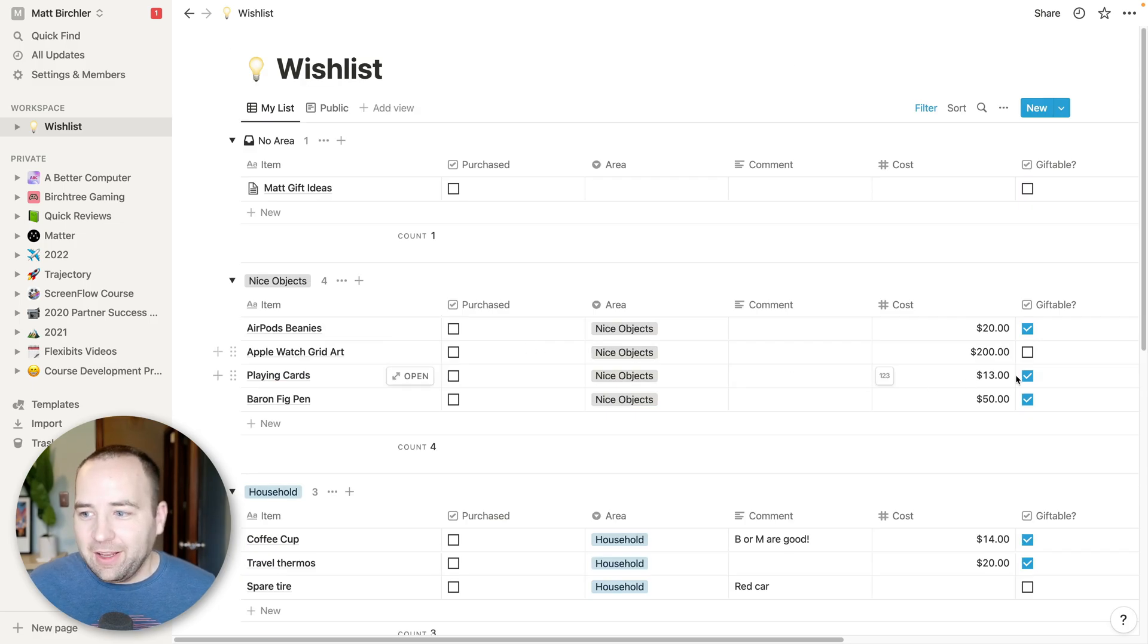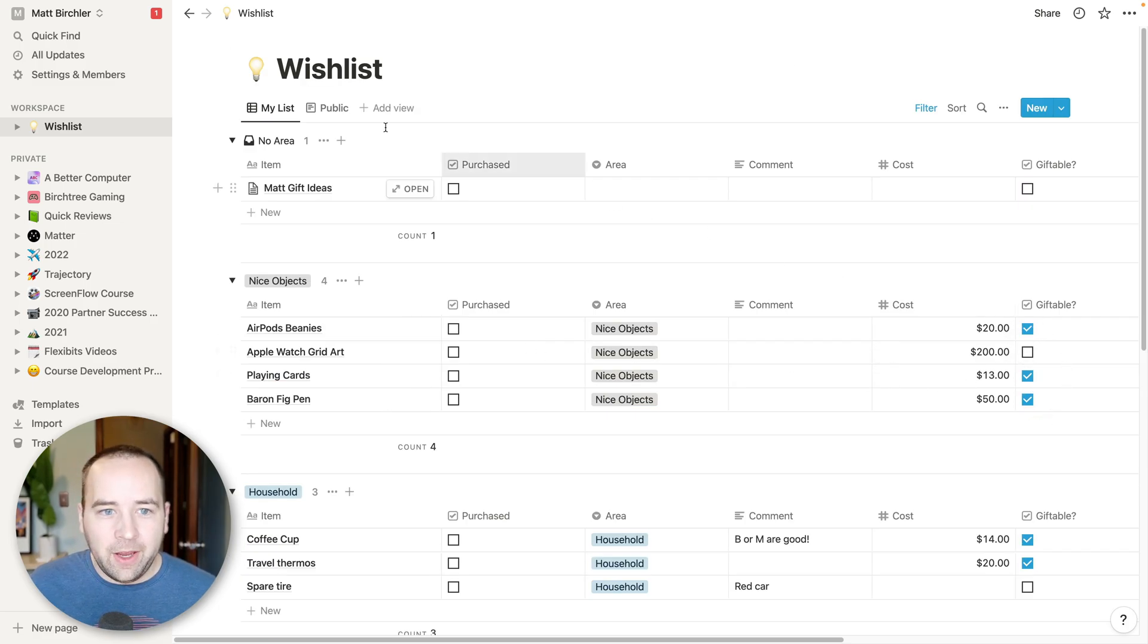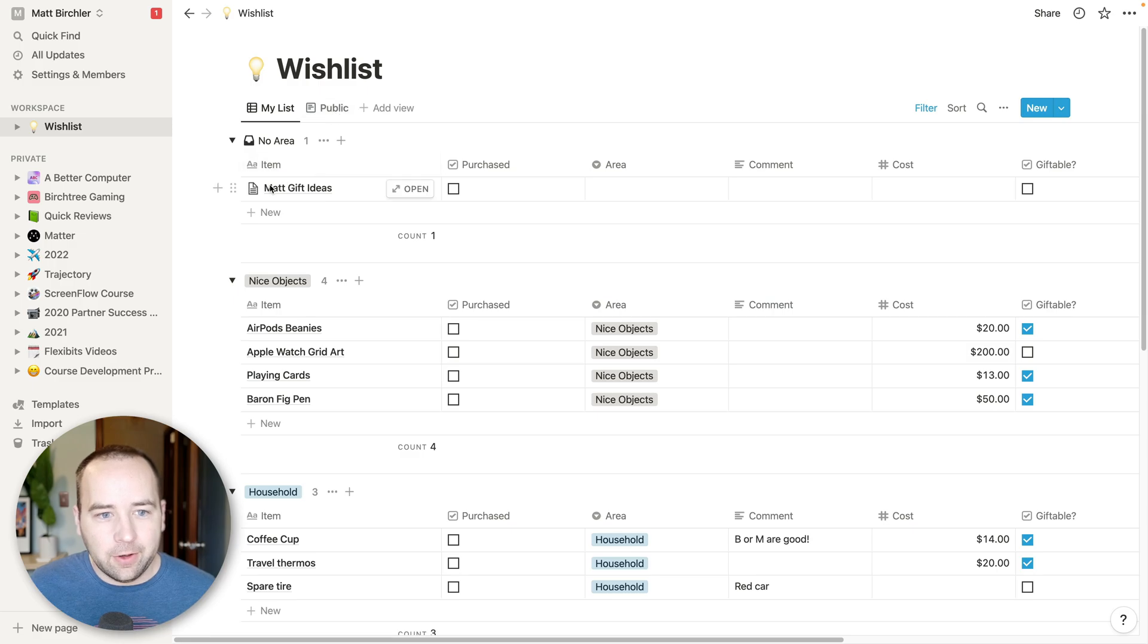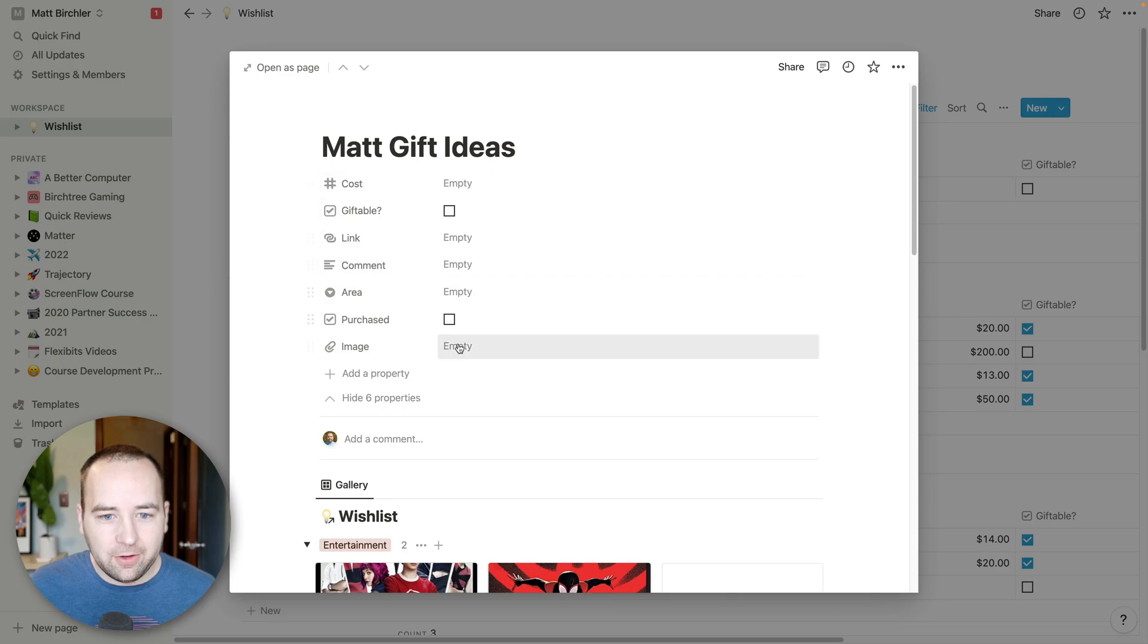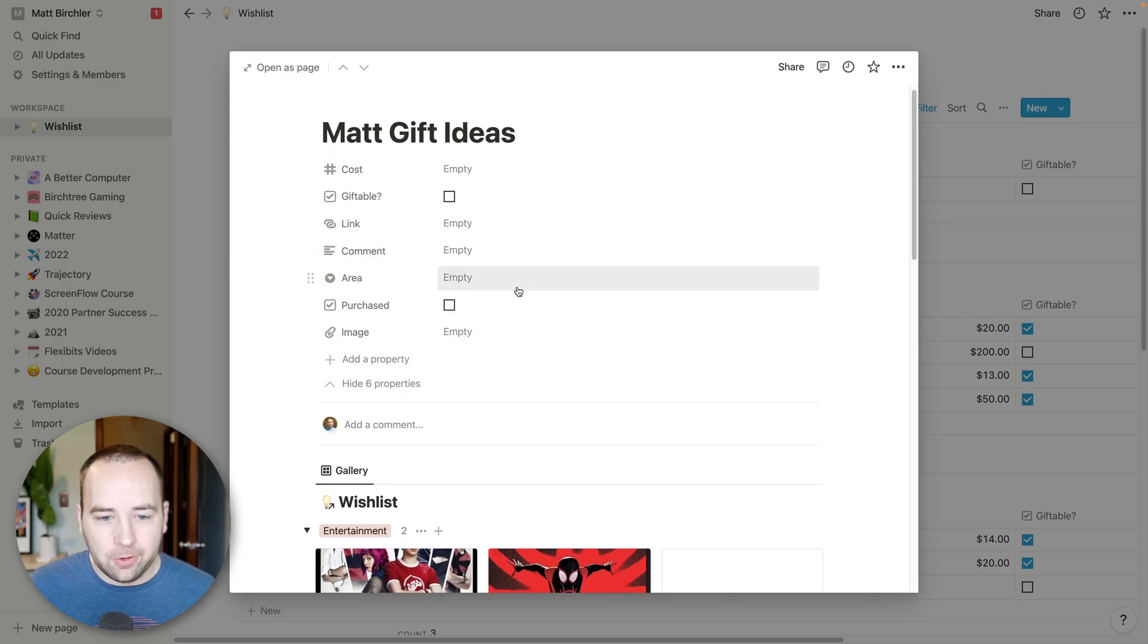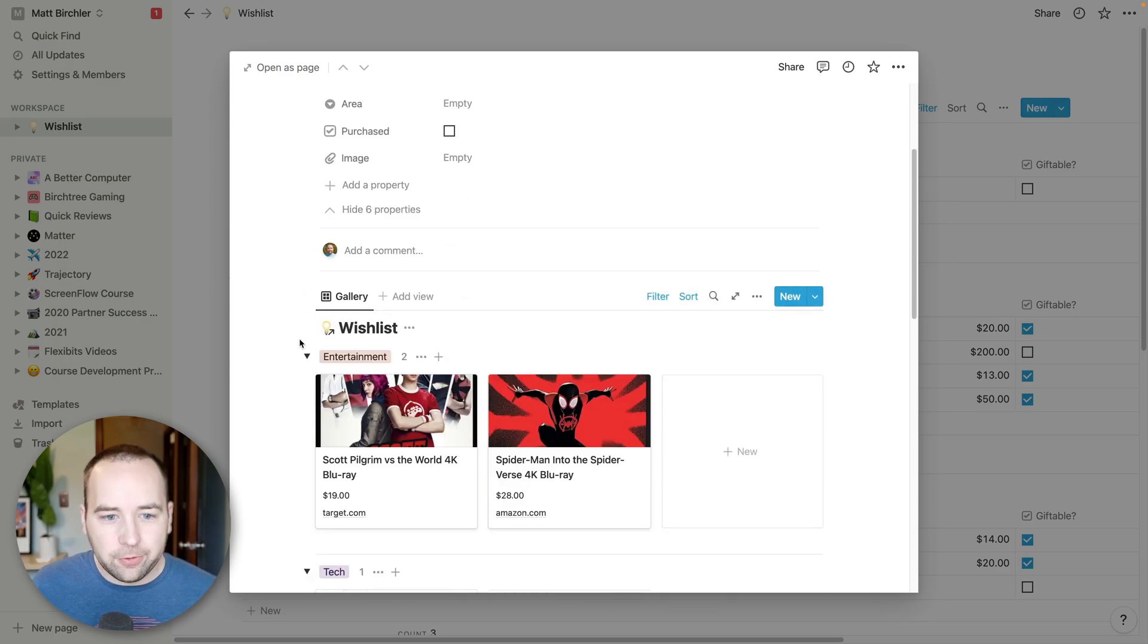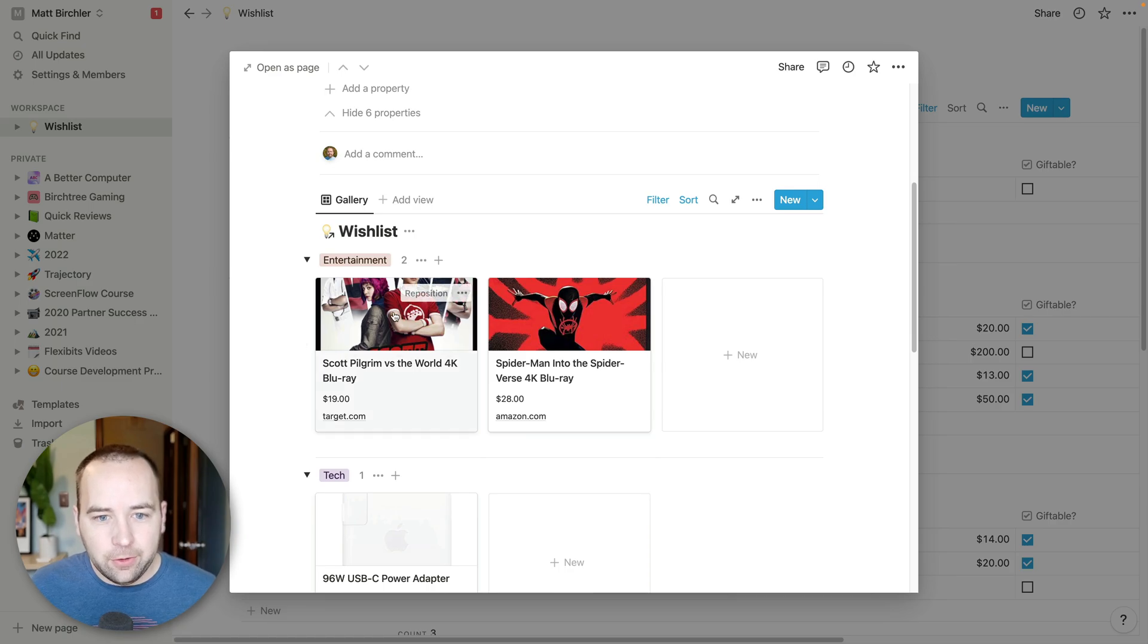But for all the things that are giftable, I actually have this separate view called Matt Gift Ideas. And if I go into this, you can see it's got all these things which aren't really useful here. But what is useful is I have a view of the same information.